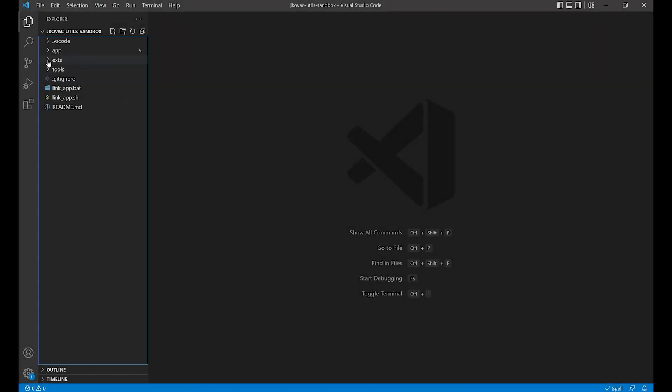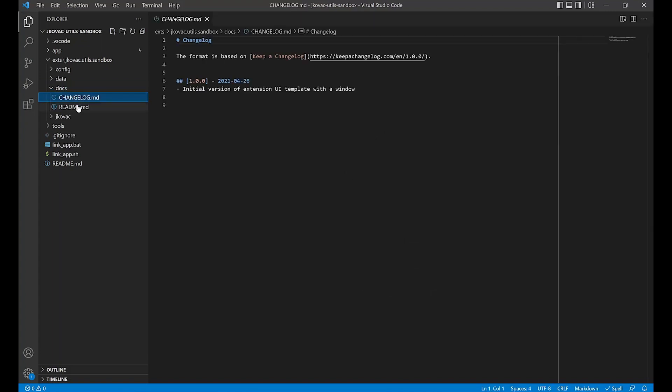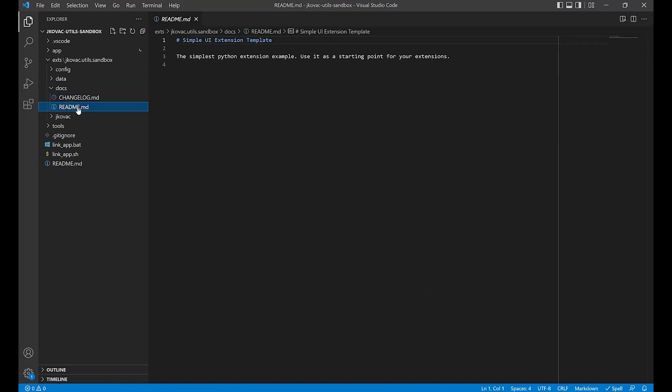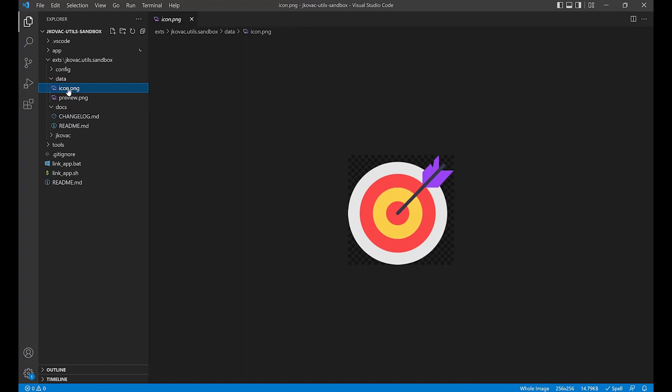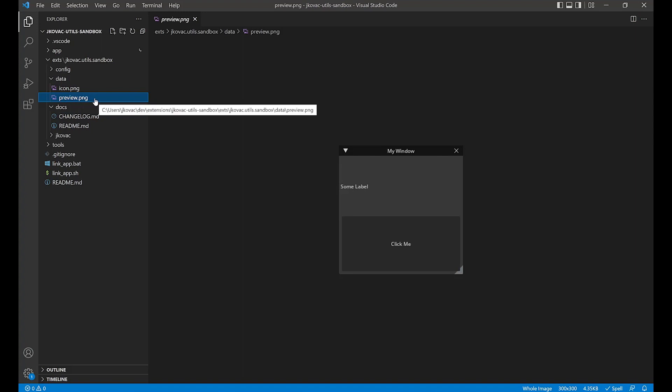First, we'll want to ensure that our project metadata is updated throughout our project. This includes updating the contents of the changelog and readme markdown files within our docs folder, as well as replacing the icon and preview images found in the data directory. These should provide an overview of what our extension does and provide users with a summary of steps necessary to test our submission.